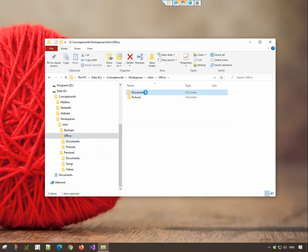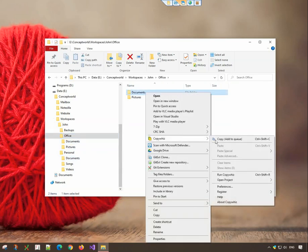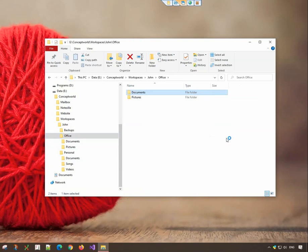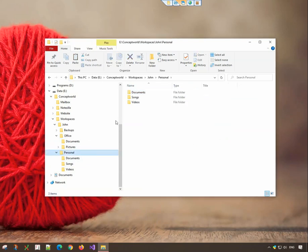Go to the first folder, right-click and copy using CopyWiz. Do the same in the second folder.